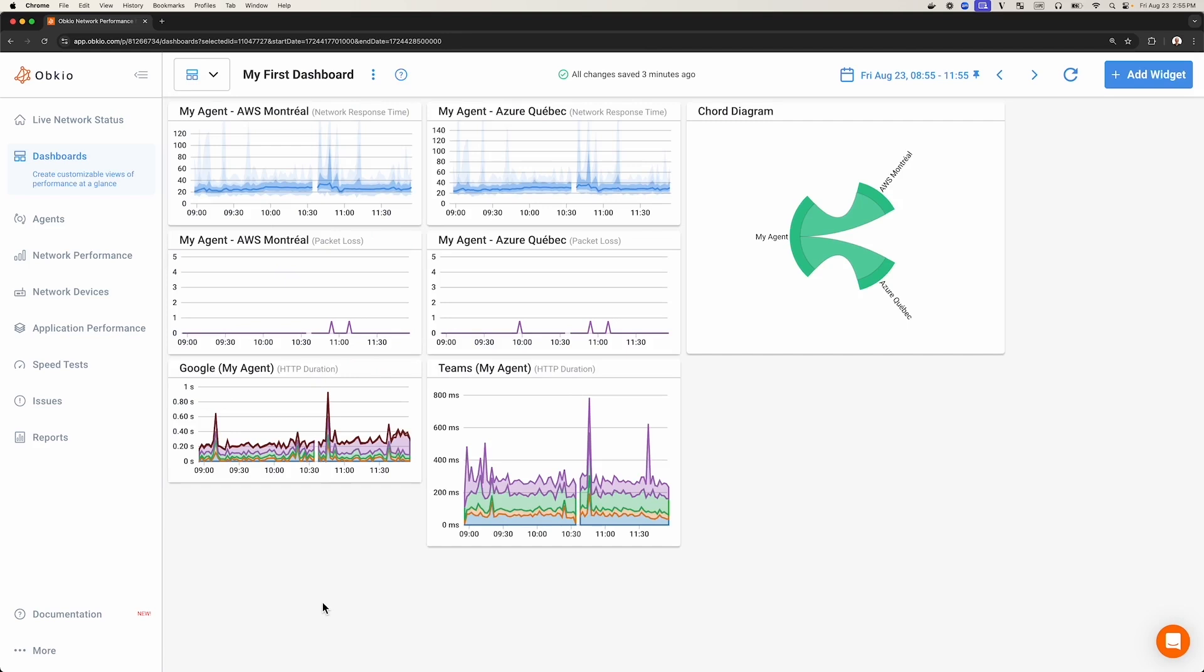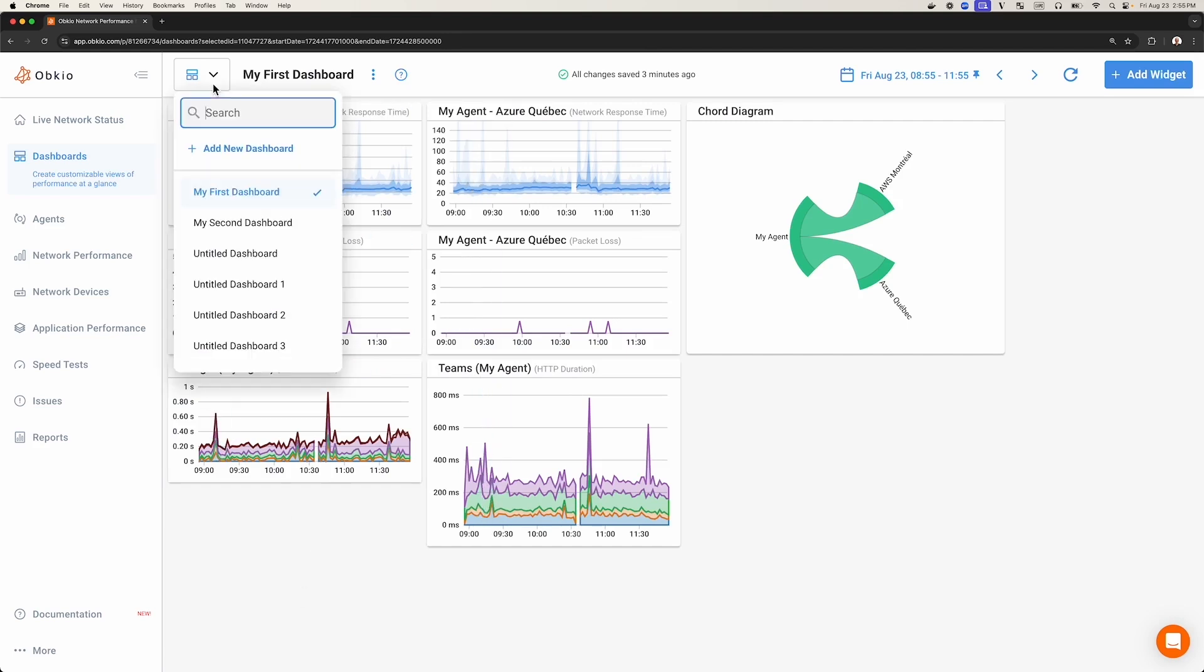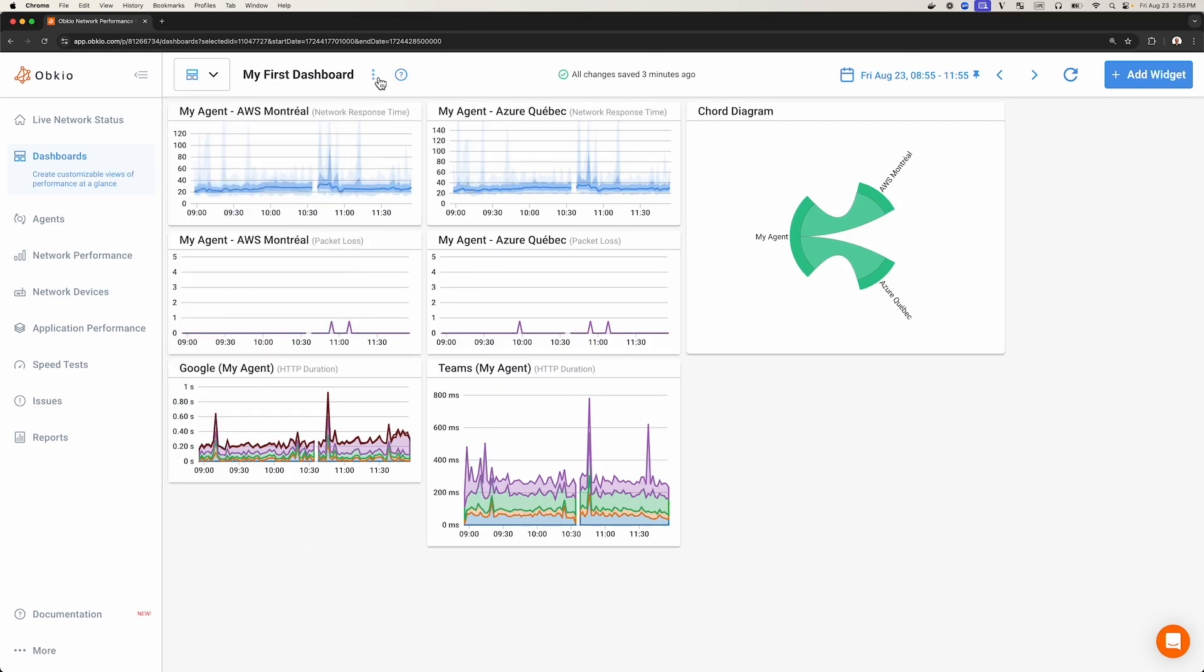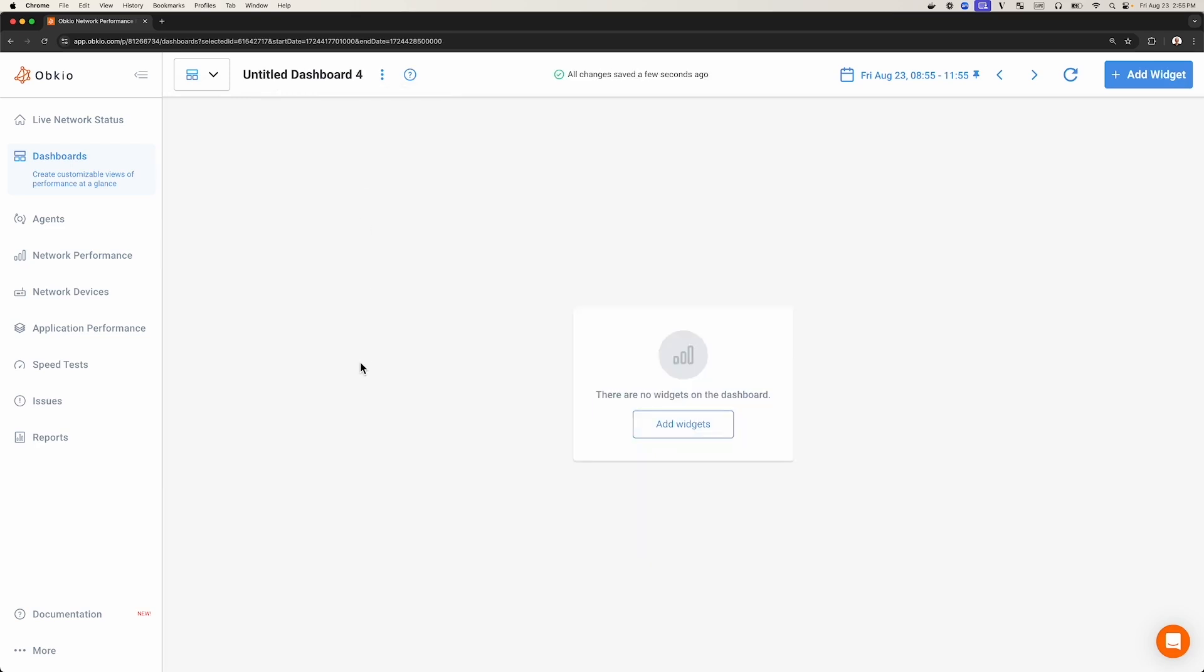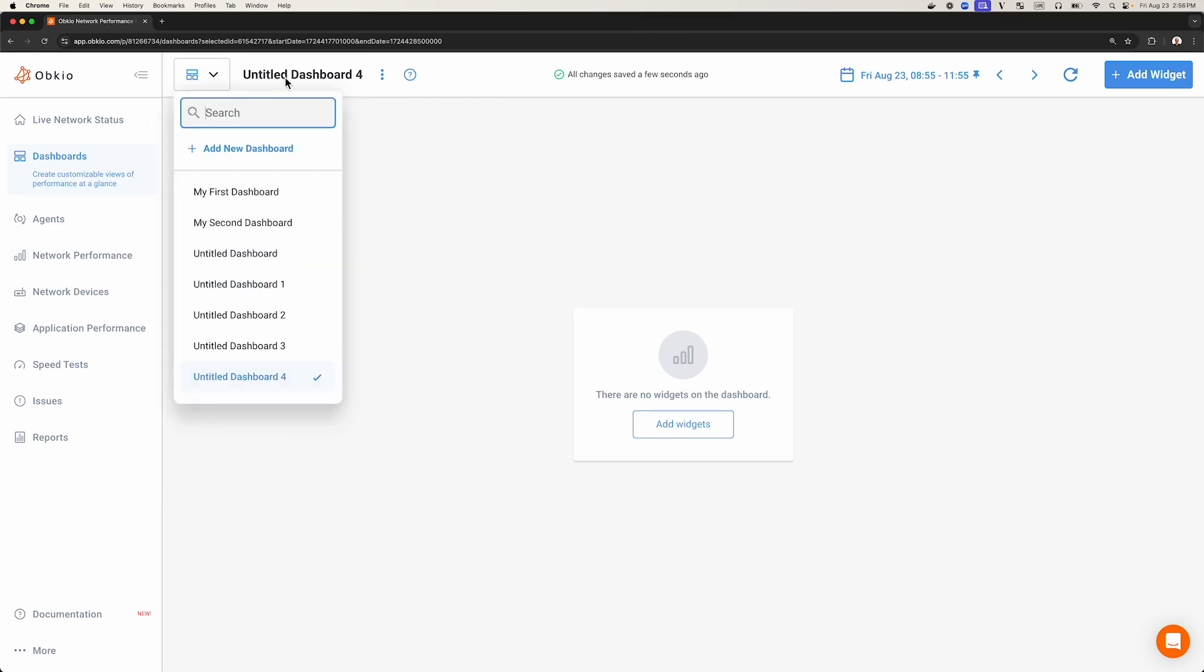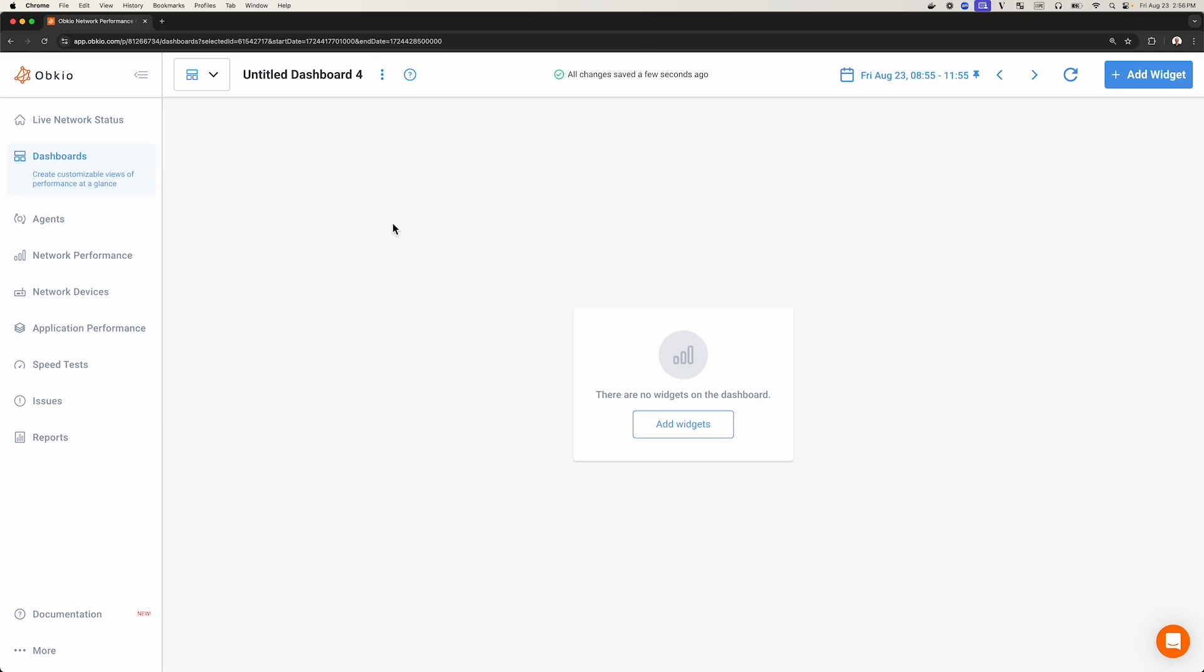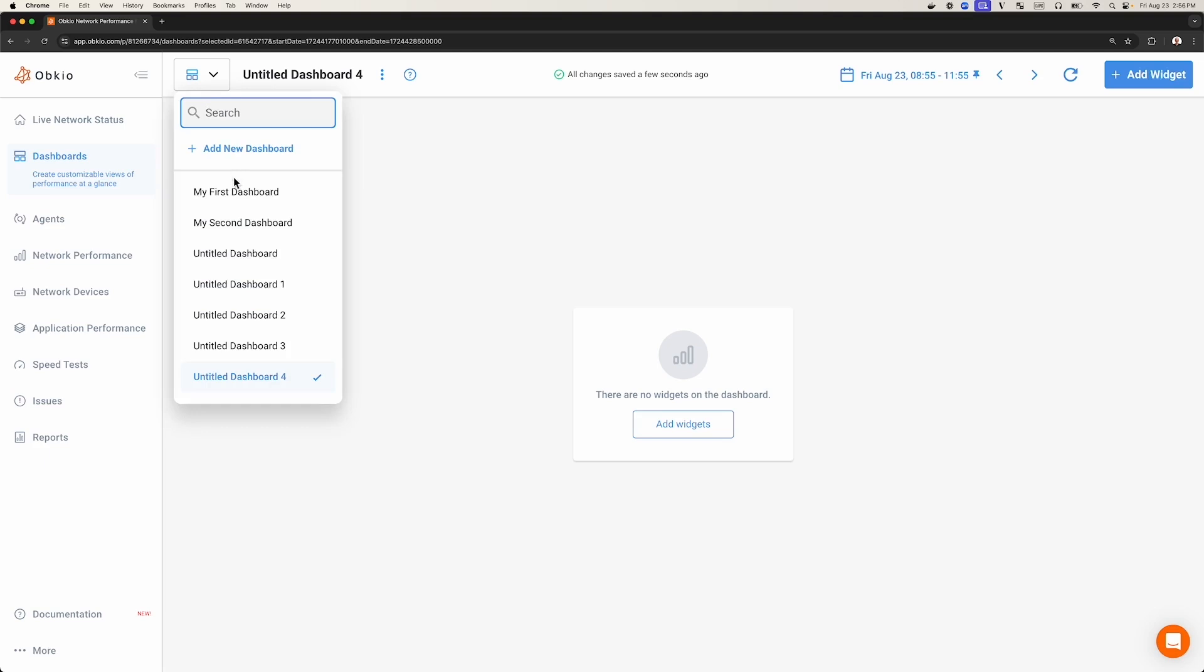To create a new dashboard, you can use the drop-down menu and select Add New Dashboard, or click the three small dots and select Add New Dashboard from there. Just like that, you'll have created a new dashboard. The dashboard will be assigned a default name, which you can change. You can now see that Untitled Dashboard 4 is part of the dashboard list and is ready to be used.